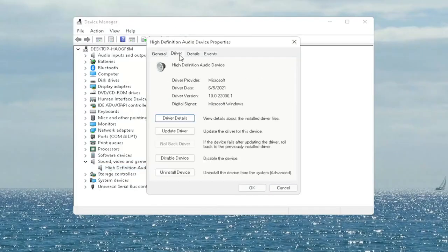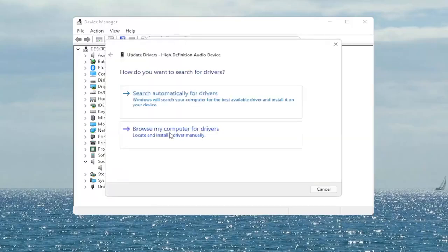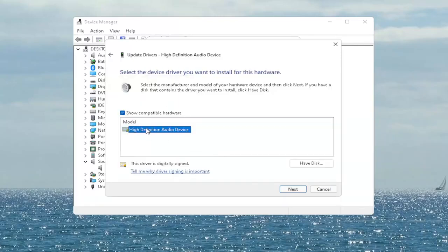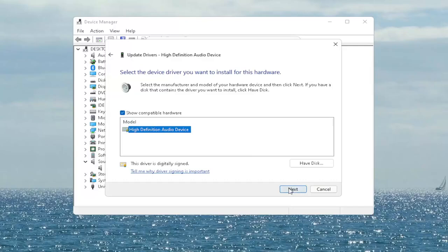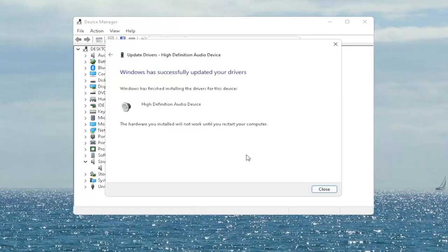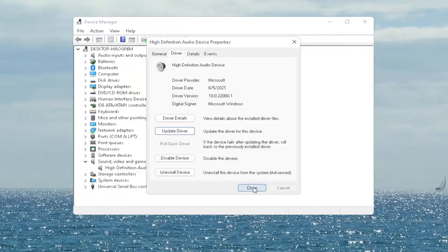Right click on your audio device listed under here and select Properties. You want to select the Driver tab, and if there's a Roll Back Driver option you may want to select that. If not, you can always select Update Driver, then select Browse My Computer for Drivers. Select Let Me Pick from a List of Available Drivers on My Computer, and then go ahead and select the driver specific for your device. If you only have a generic one in here, that's the one you have to go with, then select Next. It says Update Driver Warning, go ahead and select Yes, then select Close.